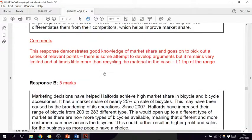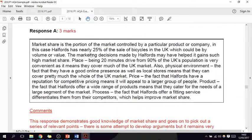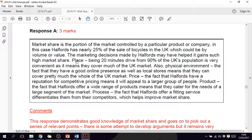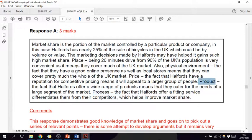Here are a couple of real-life examples of student answers from last year's exams that have been marked. This one got three marks. This student has discussed place, physical environment, price, process, and product — they've tried to do far too much and they've got three marks as a result. They haven't focused their answer.